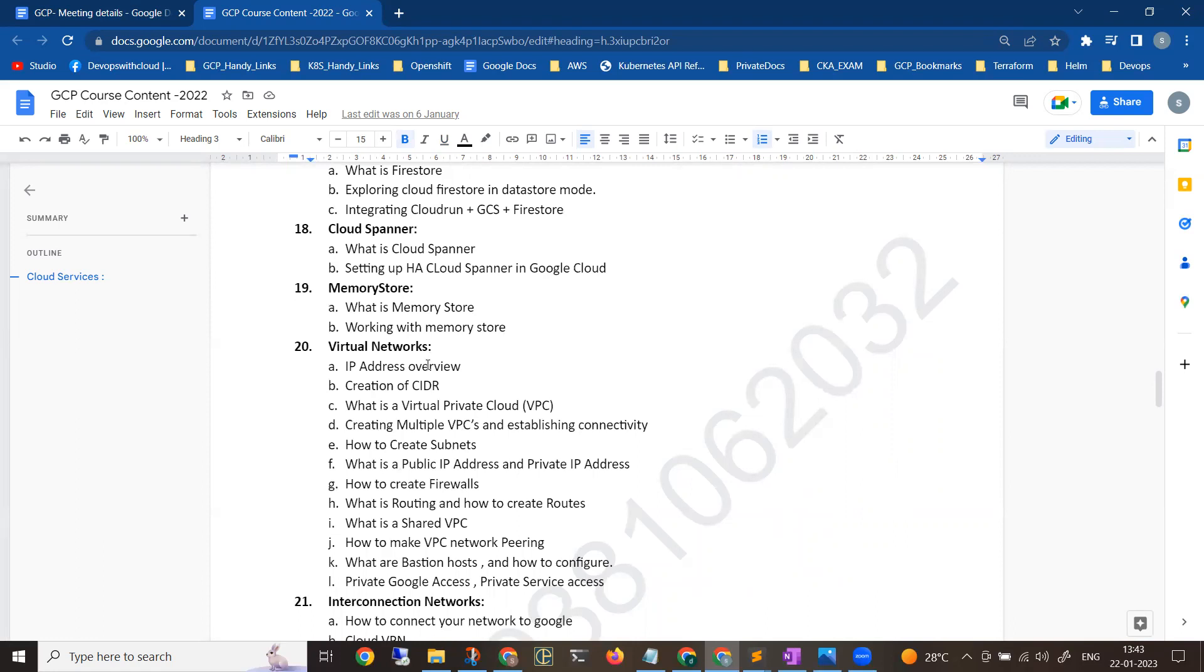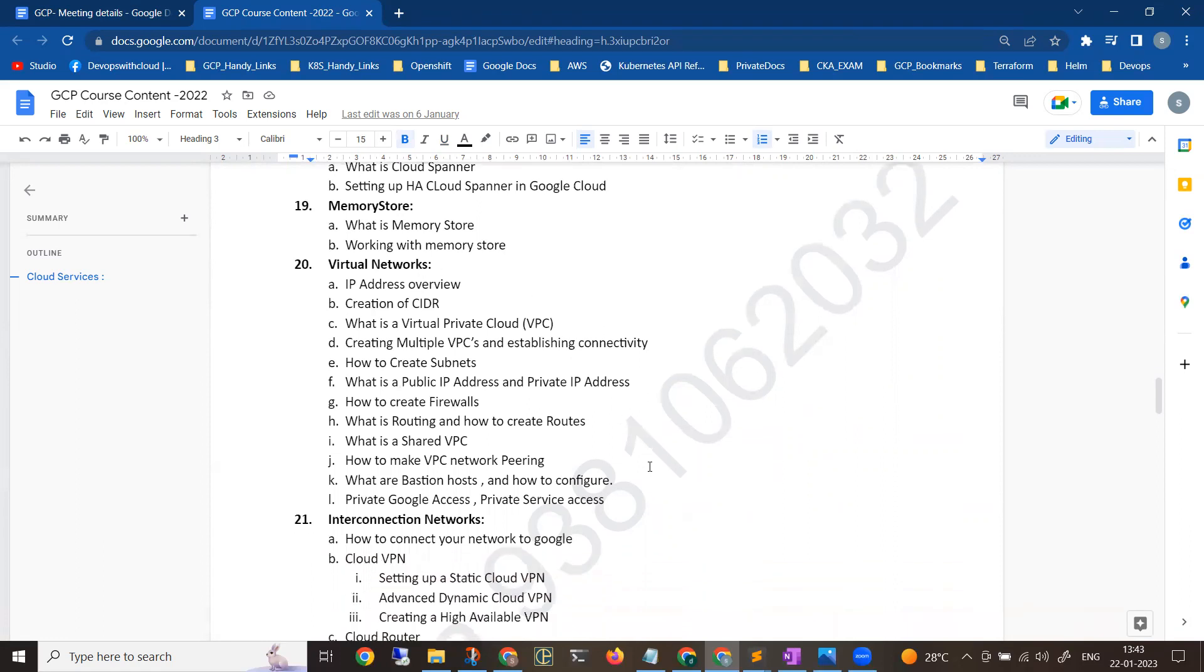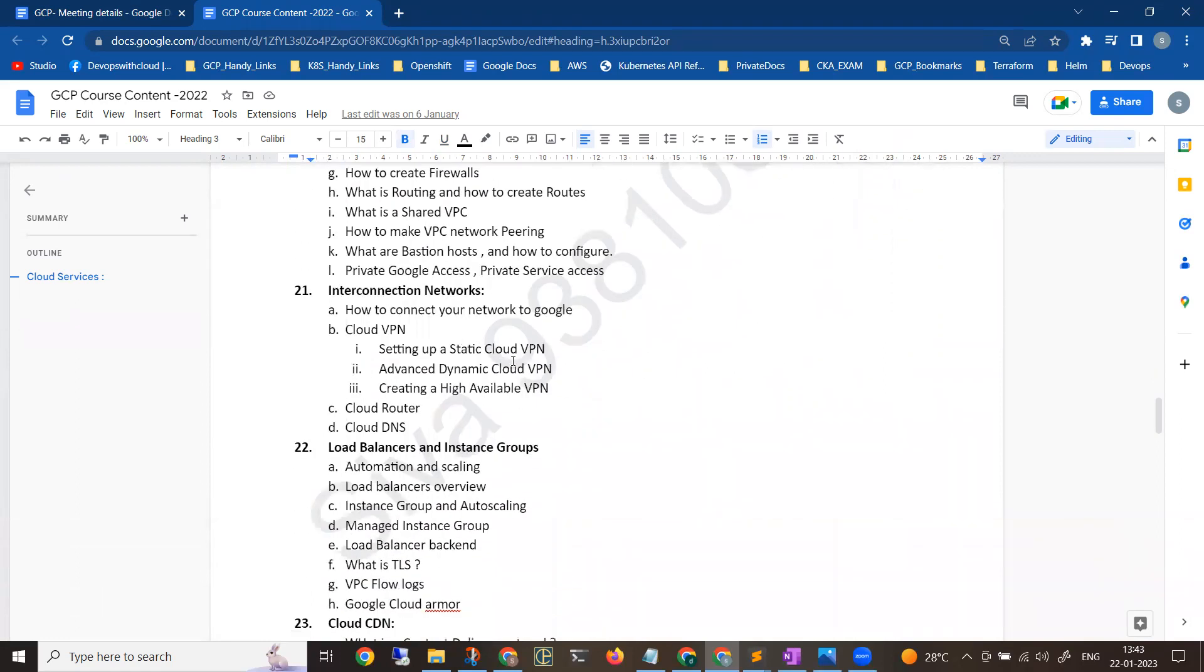When I explain any topic, I'll be taking the real use case of it and integrations - like application backend database communication, issues that could be faced, all these sort of things in detail. All these topics will be covered in detail, which I'll discuss in the first session.